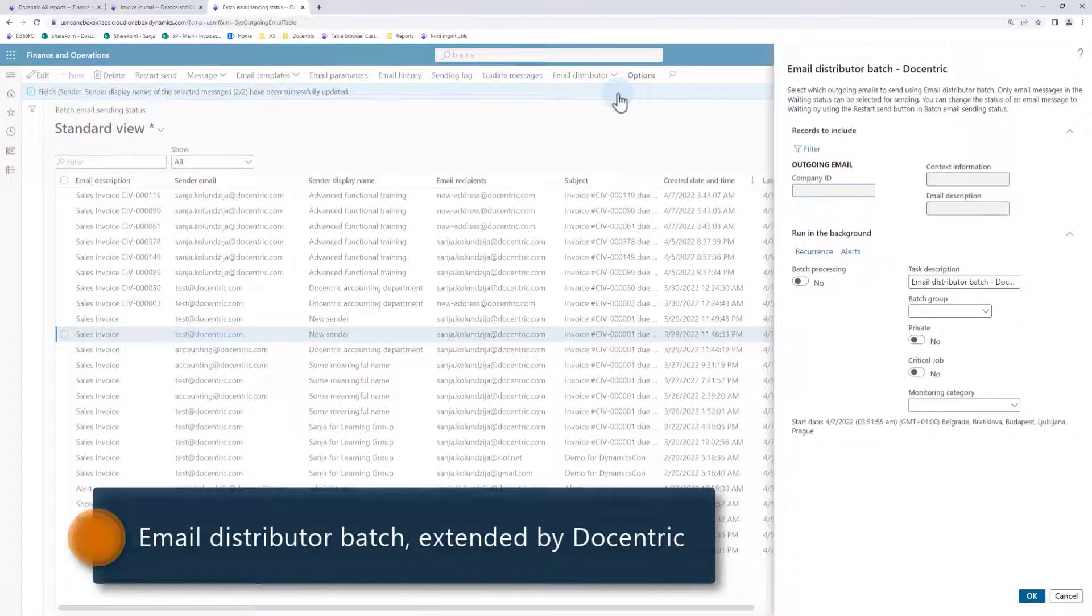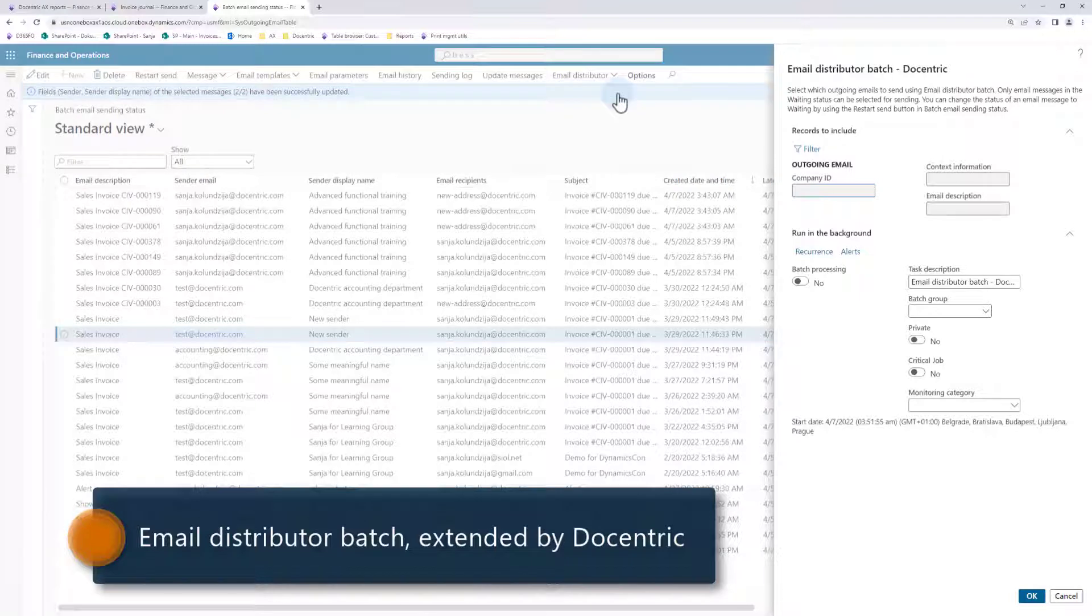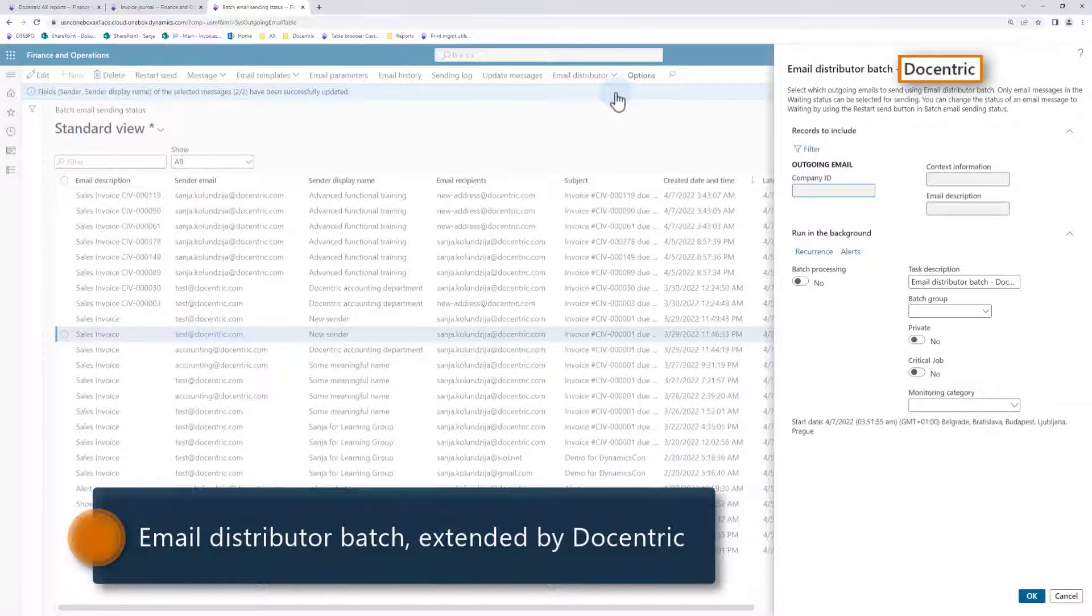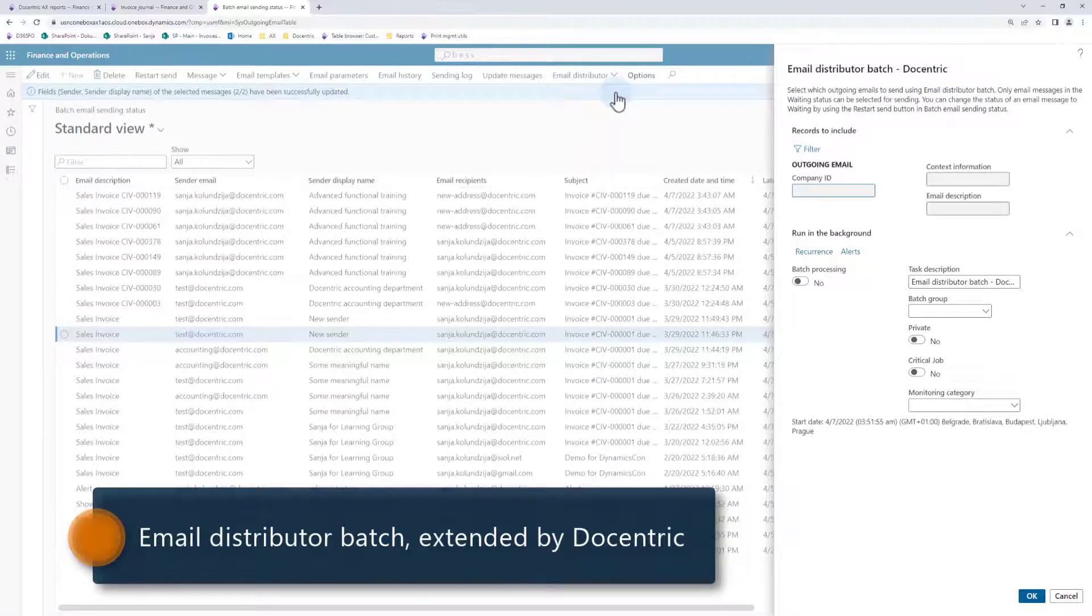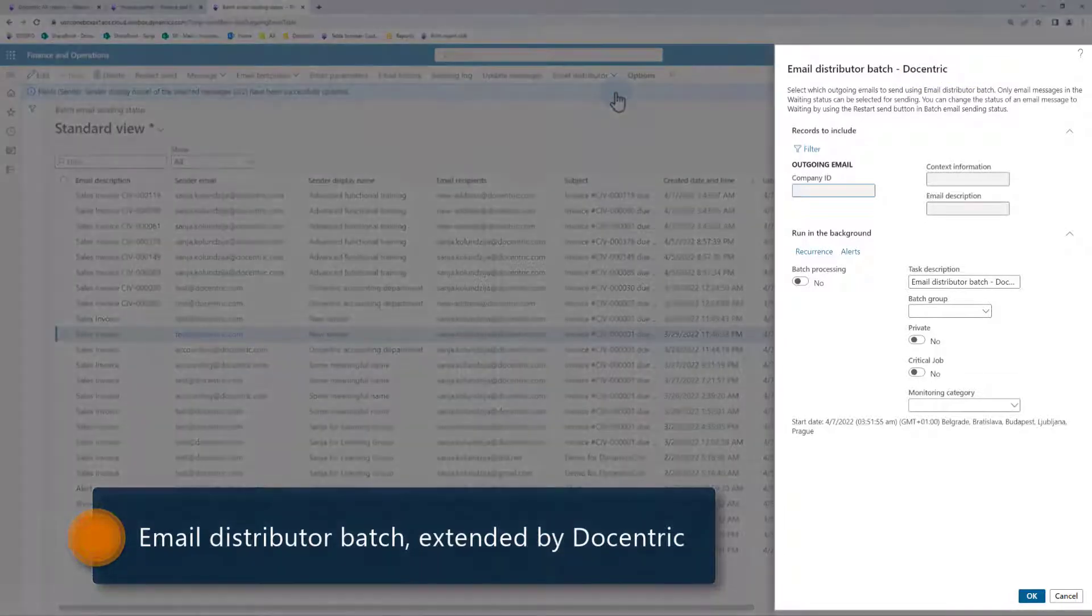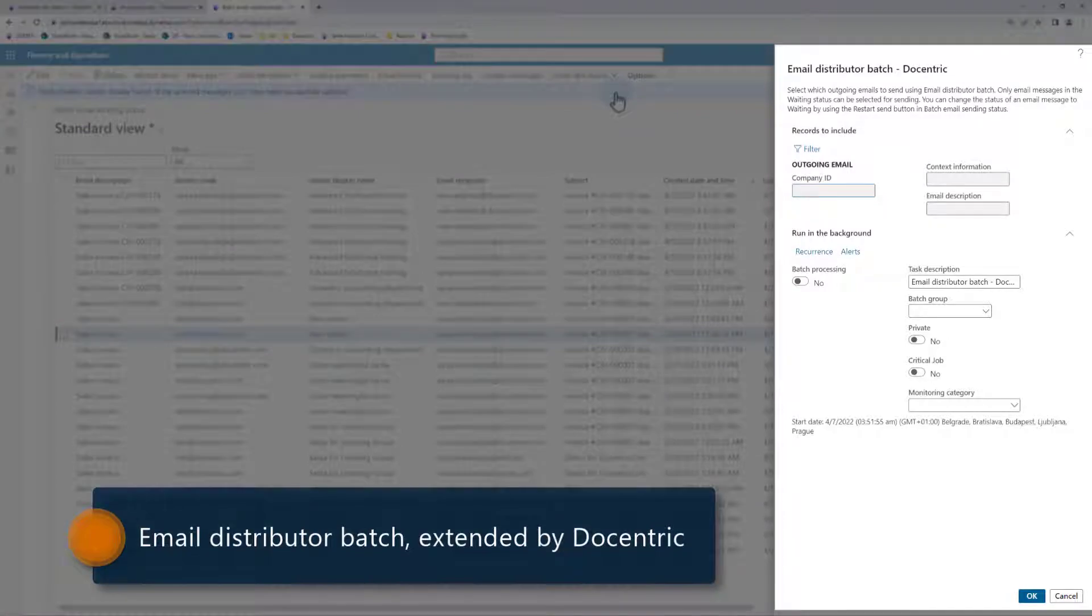You will notice that the form that opens is docentric specific. Here is the reason. To support the additional email message fields that have been added by docentric, we need an extended distributor batch that is aware of these fields. This extension we named docentric email distributor batch and we see the related form here.